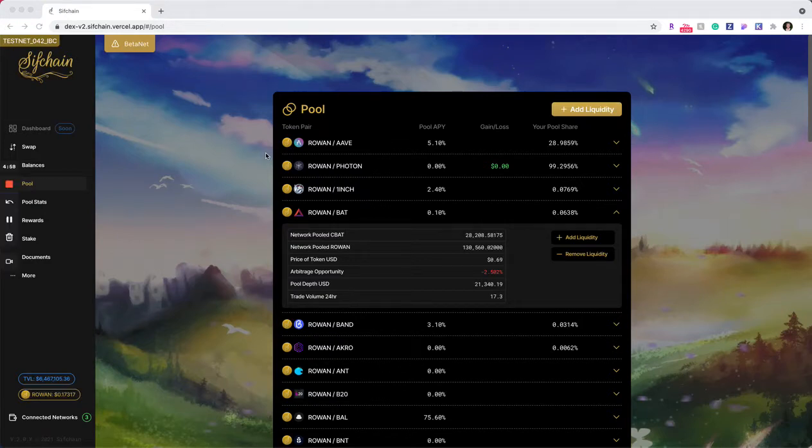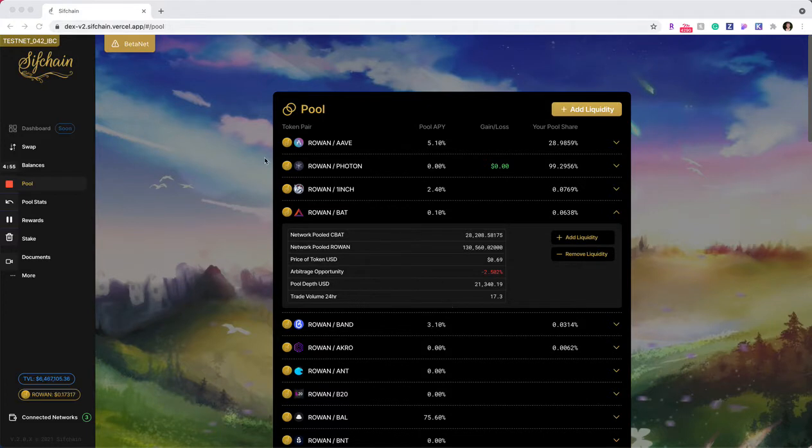Hello, in this tutorial I'm going to show you how to remove liquidity from a liquidity pool within the SIFChain DEX.